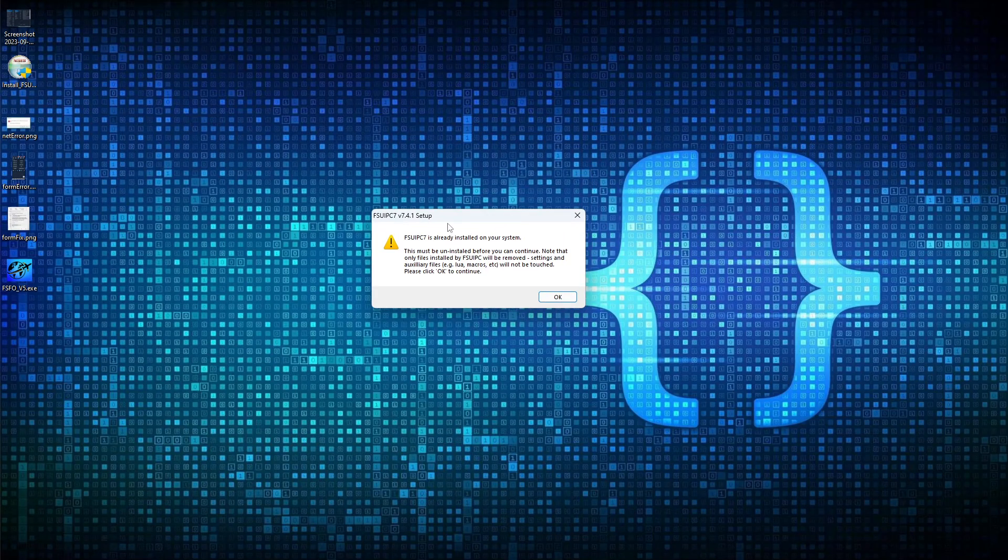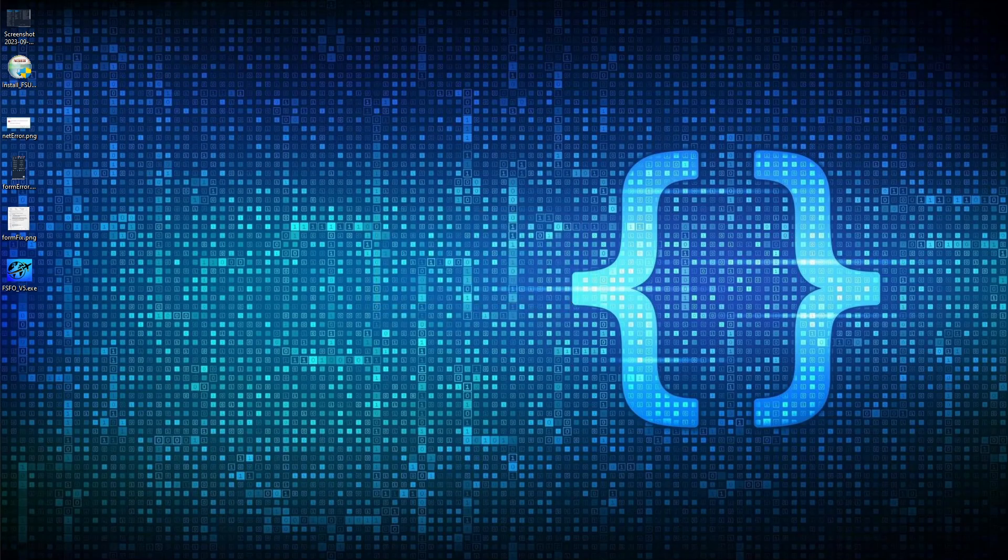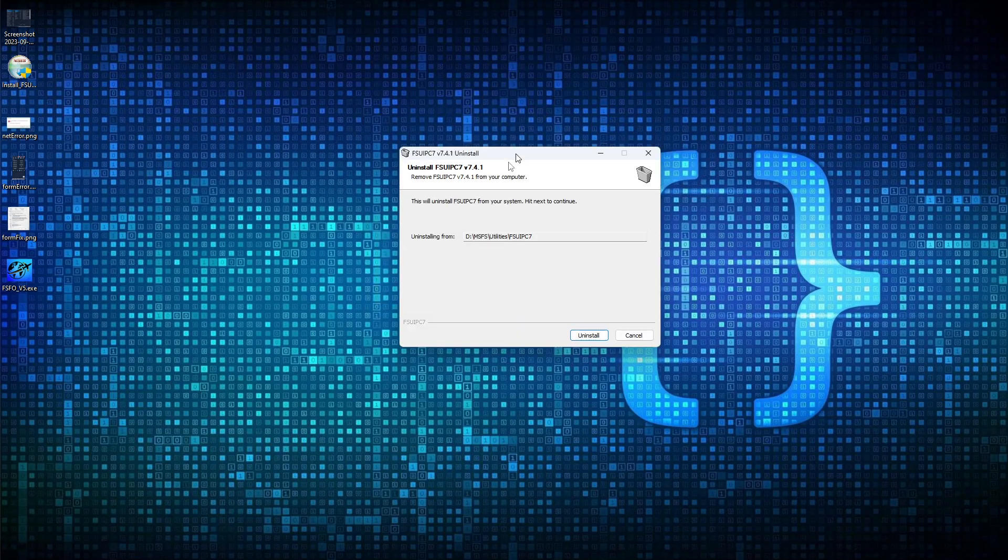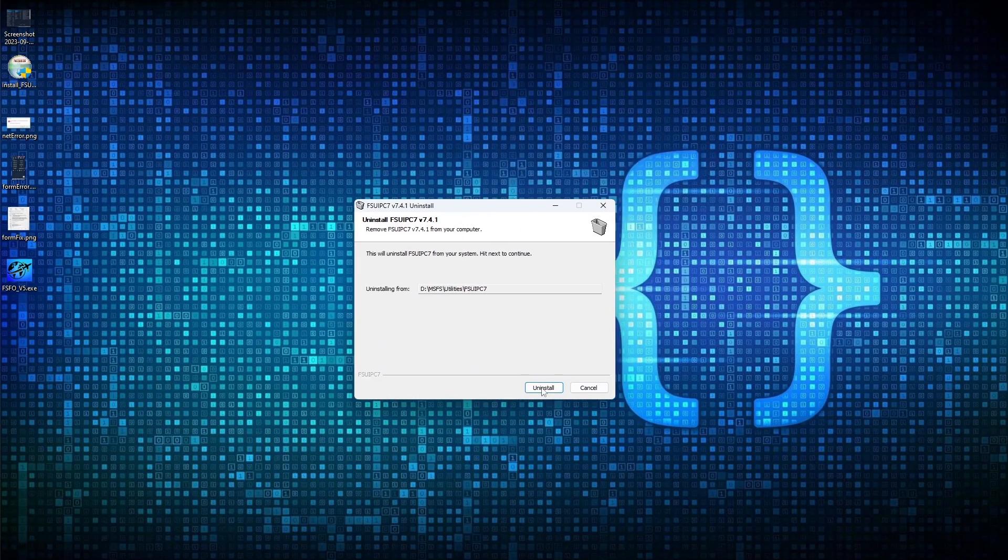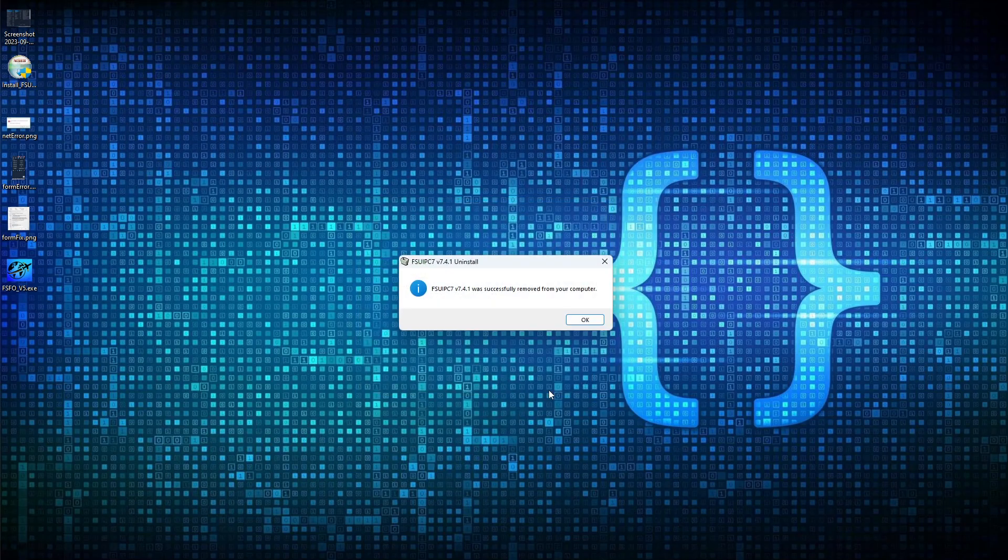You may or may not get the next dialog box. It depends if you already have FSU IPC 7 installed. If you do, you will have to uninstall it first. So you would just click OK. Then you'll be presented with the uninstall option. You'll click Uninstall.